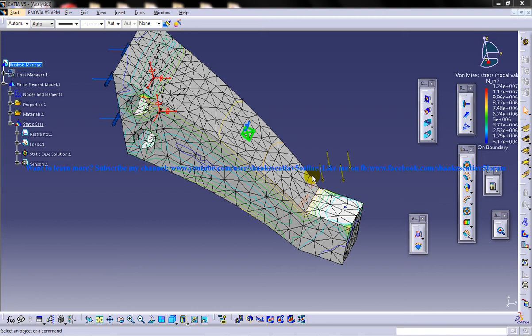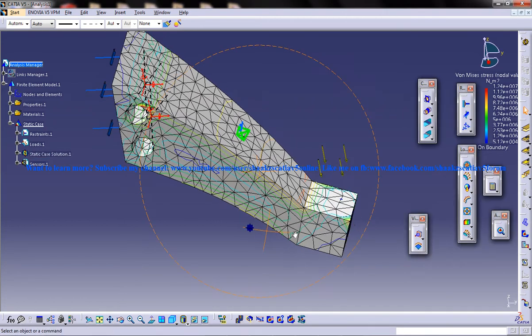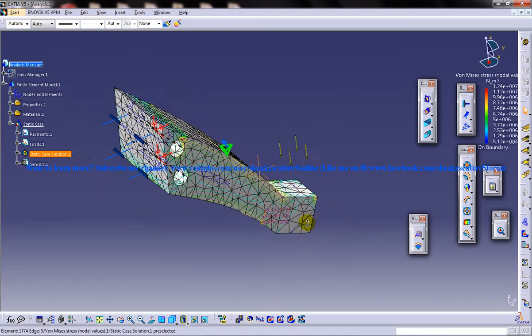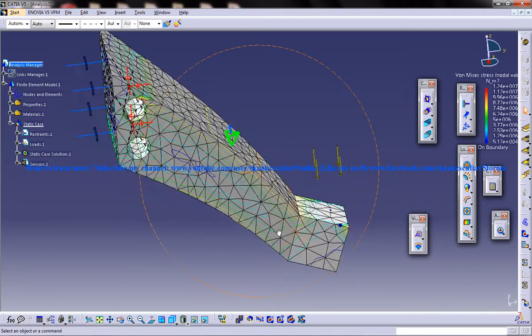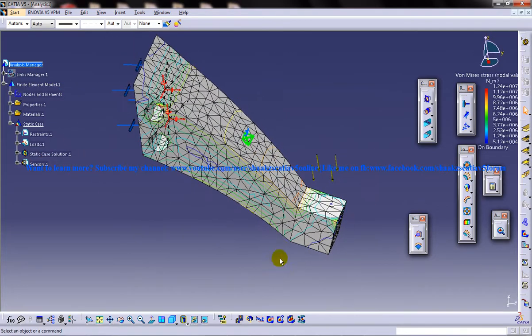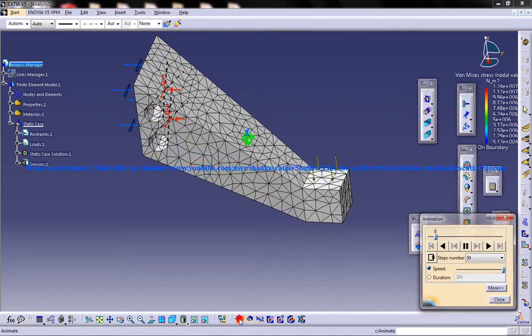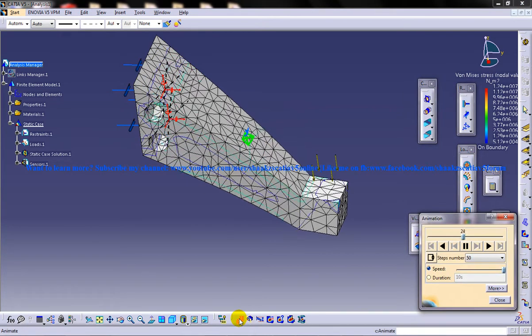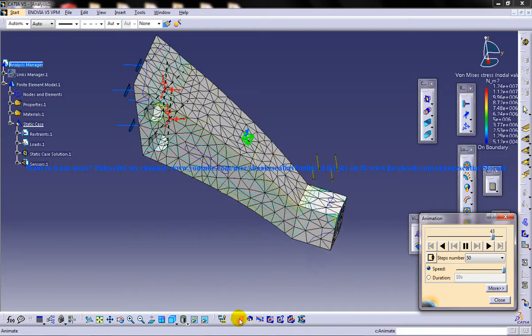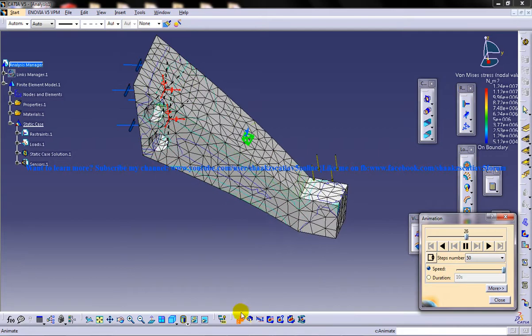So here I am going to show you the animation of how the deformation or the motion is going to be once you apply the stress on the component. So I will just click on the animate option here and you can actually see the motion.